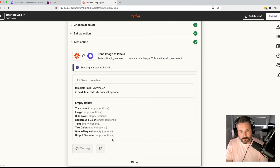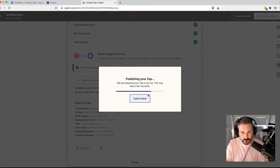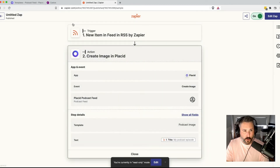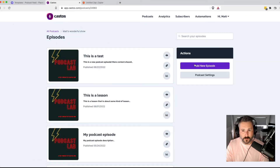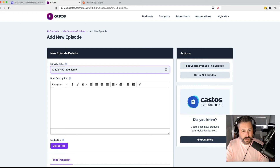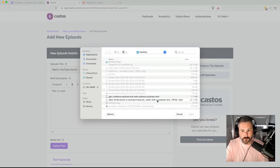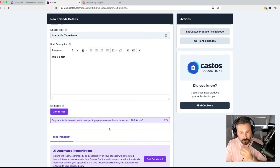Hit continue, then we'll test and continue, then we'll publish and turn the zap on. So the zap is active. There's actually a test that went to Placid that we can take a look at right now so you can see it. But what we're going to do is go to our Castos dashboard right now. We're going to upload a new episode and we'll say 'Matt's YouTube demo!' — this is a test. We'll upload some audio and we're just going to publish it. Give that a second to finish uploading. The test file is done uploading and now we'll publish the episode.